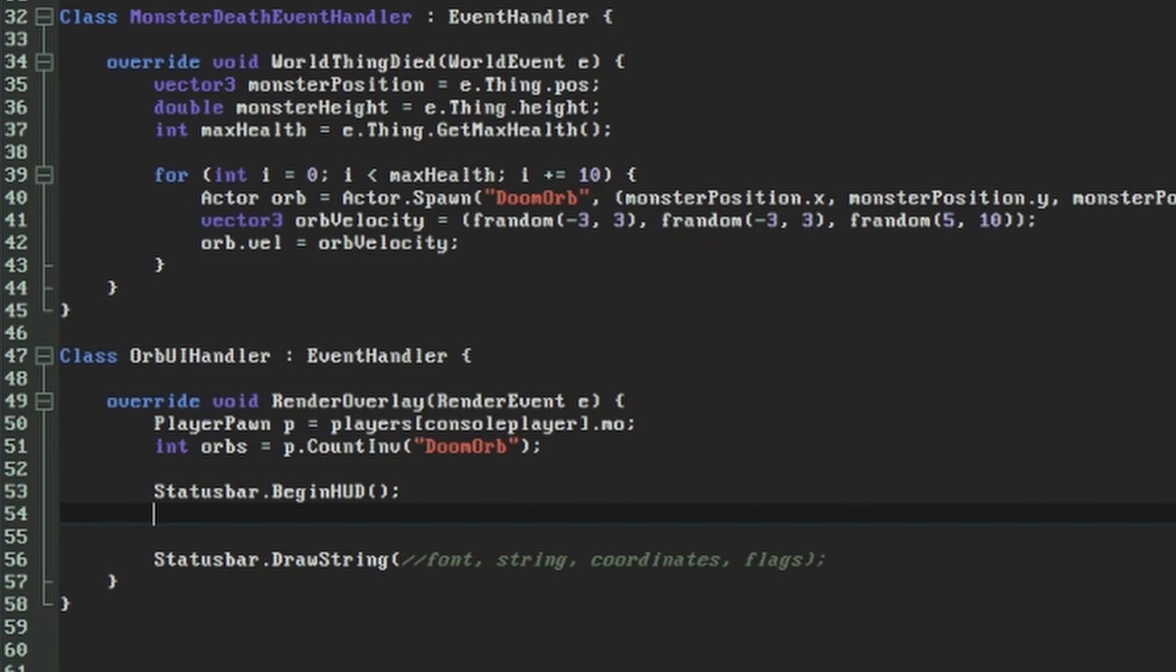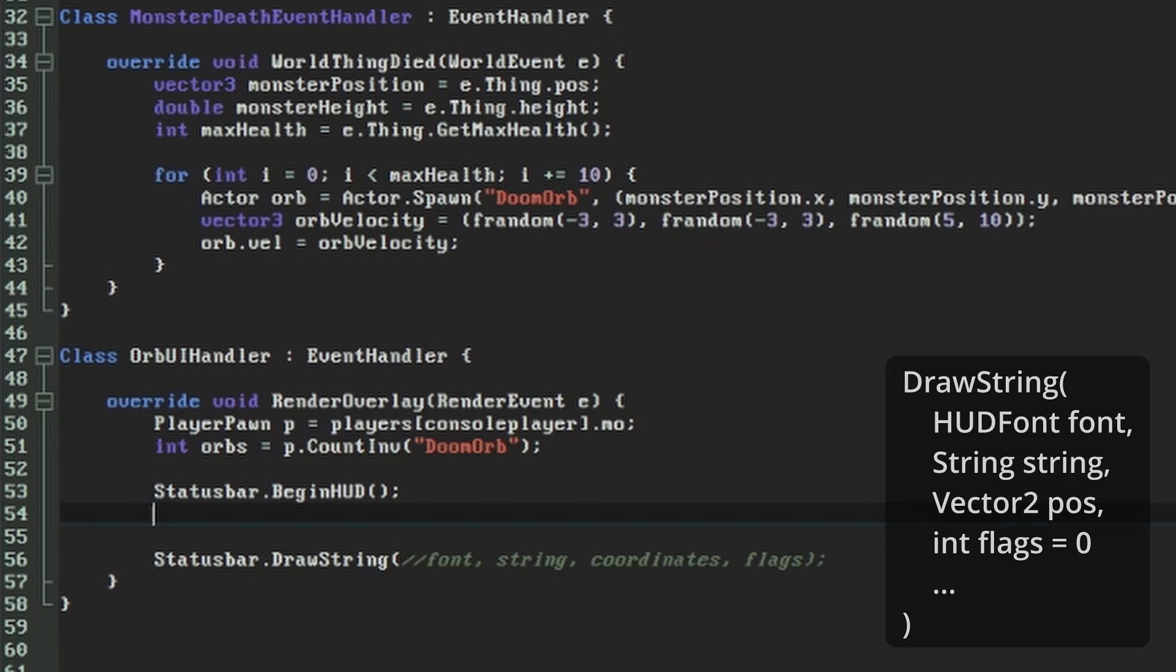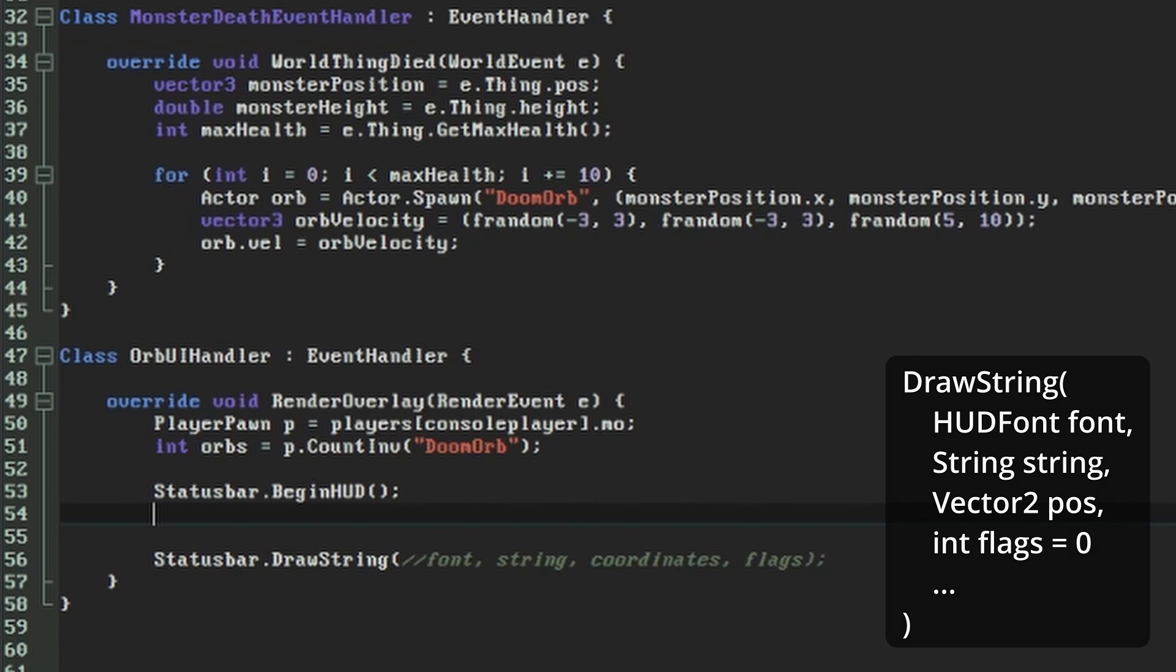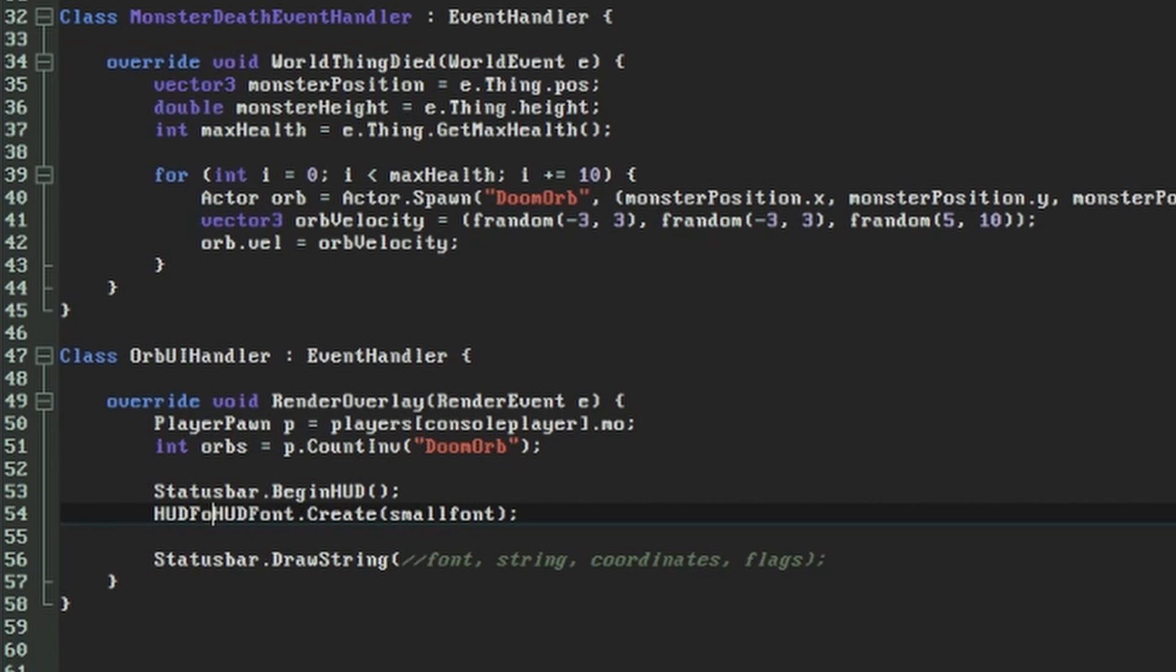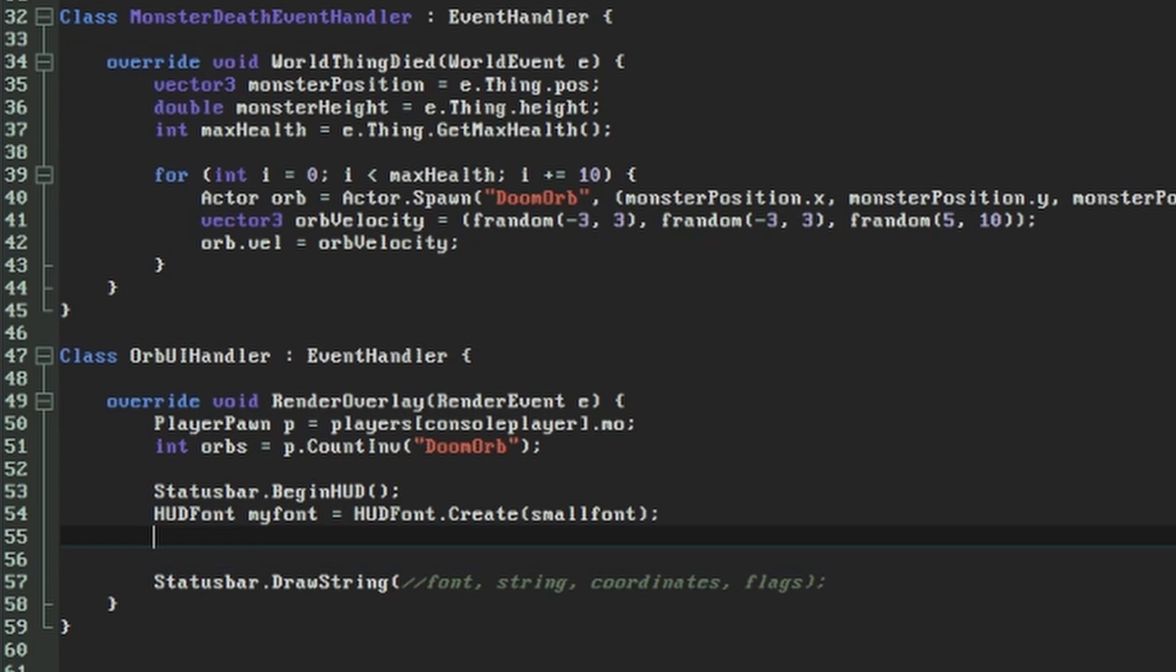We actually need to do a bit of setup before we use the small font because DrawString specifically requires a HUD font. This is a special kind of font object that includes some extra data about how to display the characters on a HUD. So to start with, we'll call the static create method on the HUDFont and pass the small font into that. This will give us a HUD font object that we can use as our first parameter to DrawString.